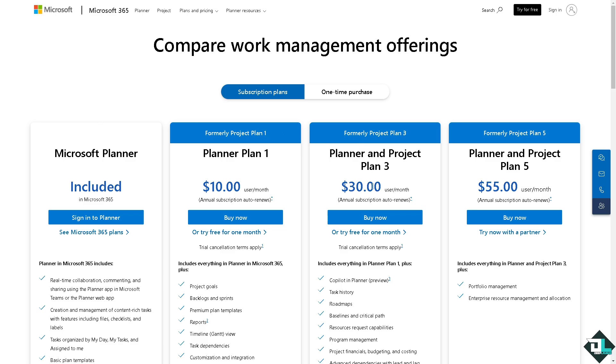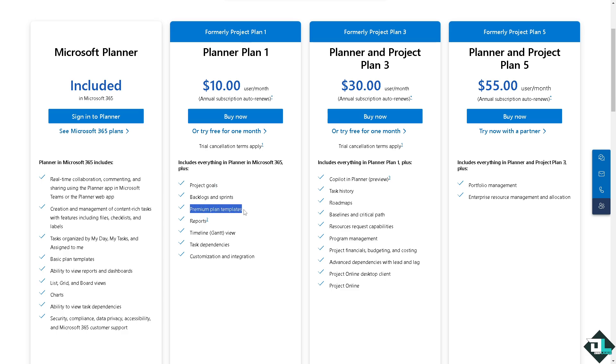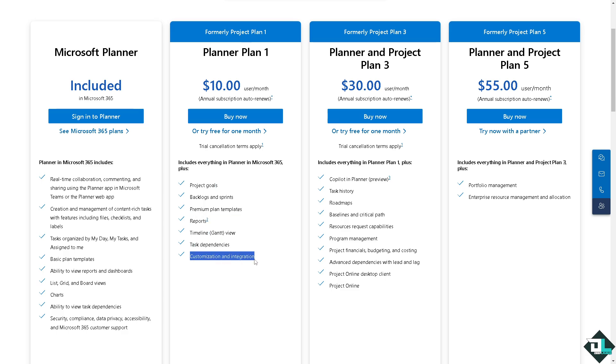If you wanted to buy the Project Plan which is going to be thirty dollars per month, you have all these perks and benefits like projects and goals, backlogs and sprints, premium plans and templates, reports, timeline and Gantt view, task dependencies, and of course customization and integration.